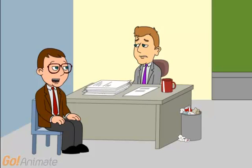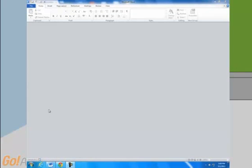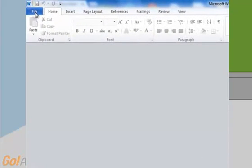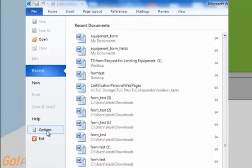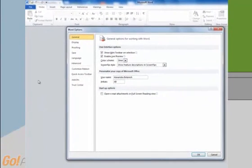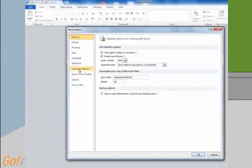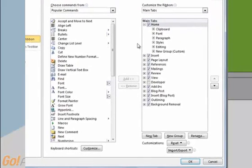The first thing you'll need to do is open Microsoft Word. Next, you'll need to make sure that the Developer tab is visible — it would be located right here. If it's not visible, you'll have to enable it. Go to File, Options, Customize Ribbon. In the right column, check the box next to Developer, then hit OK.